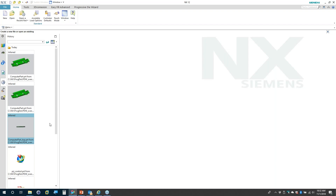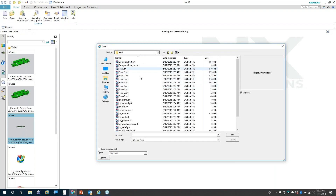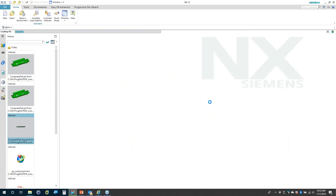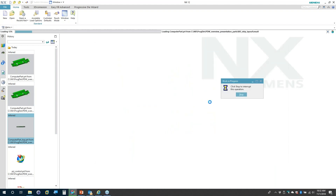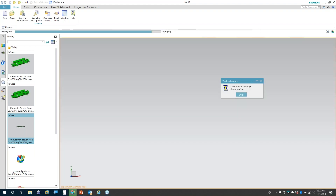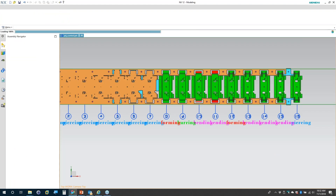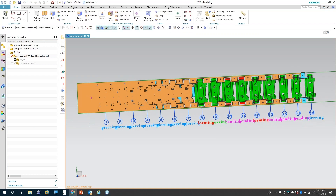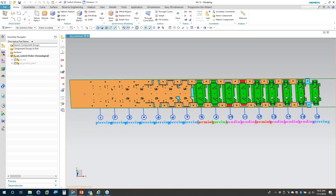I'm running a bit long already, so for the sake of time, I'm going to open up a part that's already finished and show you how this was done. The tools are fairly easy to work with.